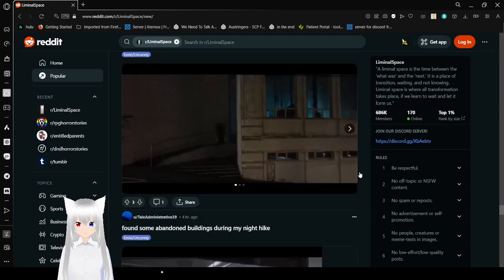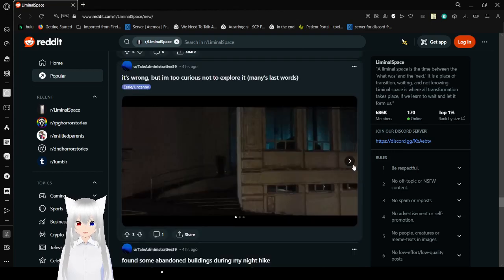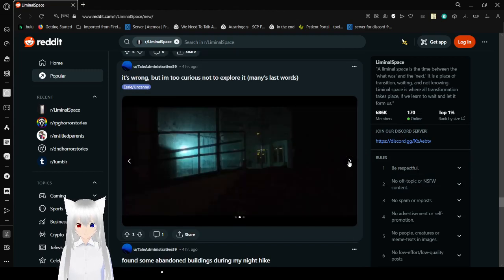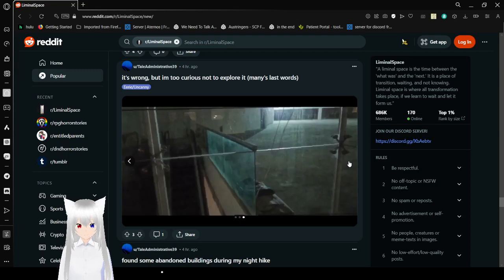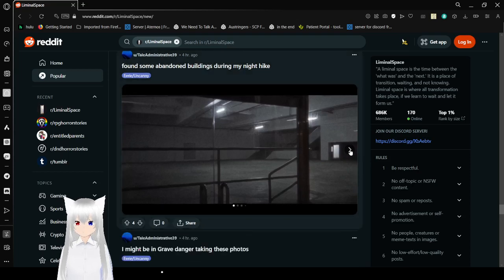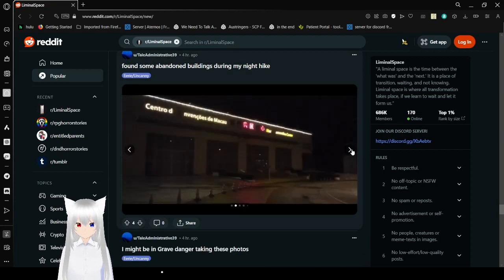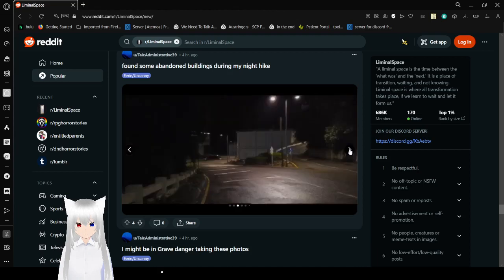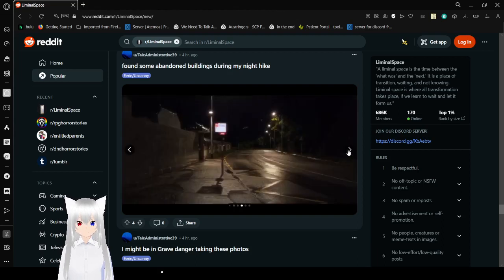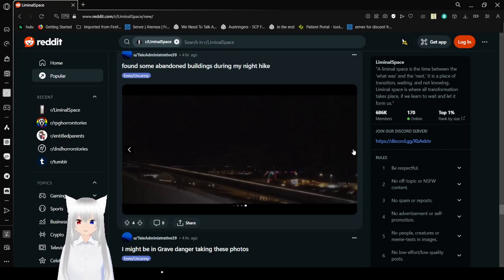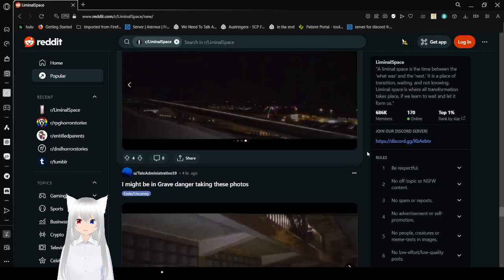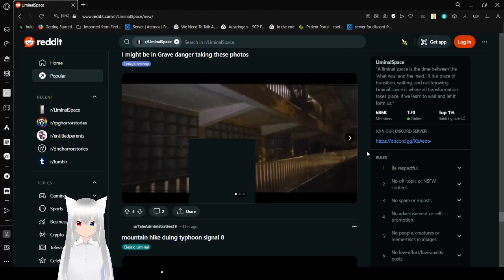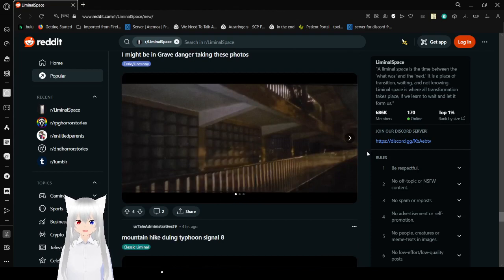It's wrong, but I'm too curious not to explore it. Many last words. Oh dear. I want to explore it too. Found some abandoned buildings during my night hike. Beautiful. We do love abandoned buildings around here. Oh my goodness. Well, they can't be abandoned. They still have the lights on. Why do those not really need the power to stay on? When walking around at night, you're pretty much going to run into liminal spaces. When walking around at night, it's already pretty much liminal as it is.